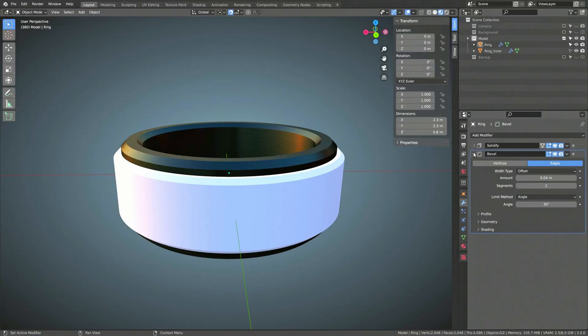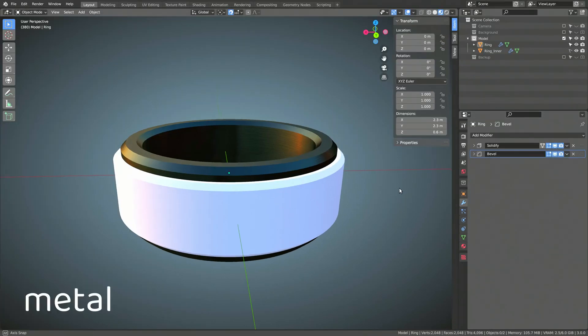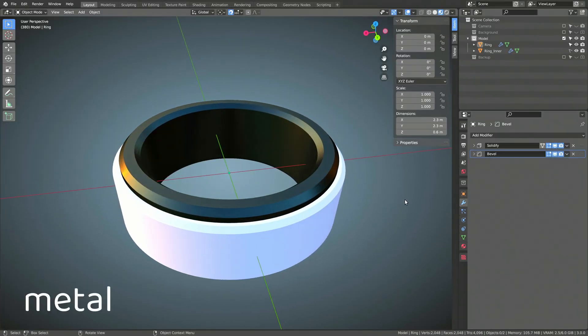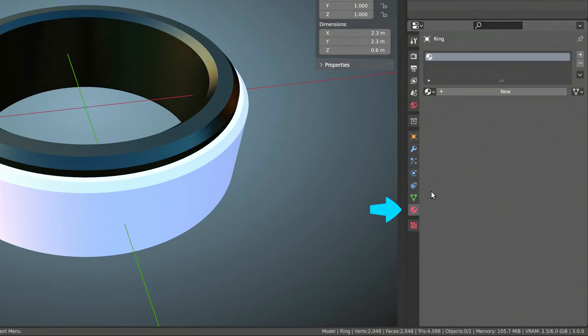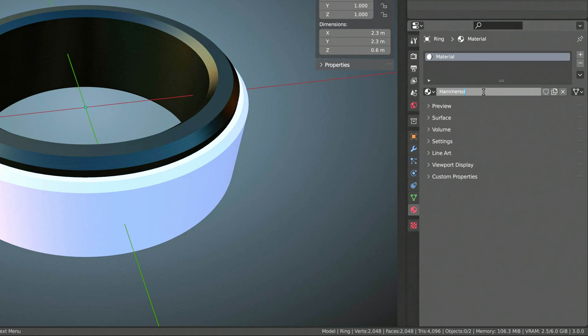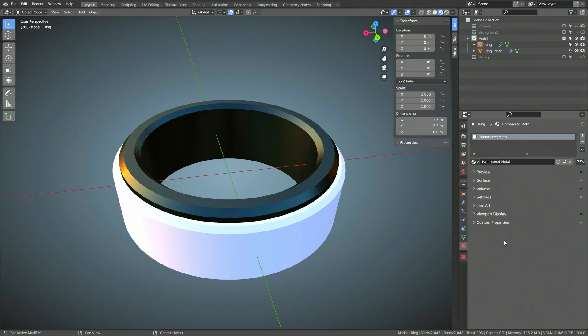The outer cylinder is where we want the hammered metal, so with the outer cylinder selected, let's go to the materials tab and add a new material to it. I'm going to name this material, to no surprise, hammered metal. We can now head over to the shading viewport.